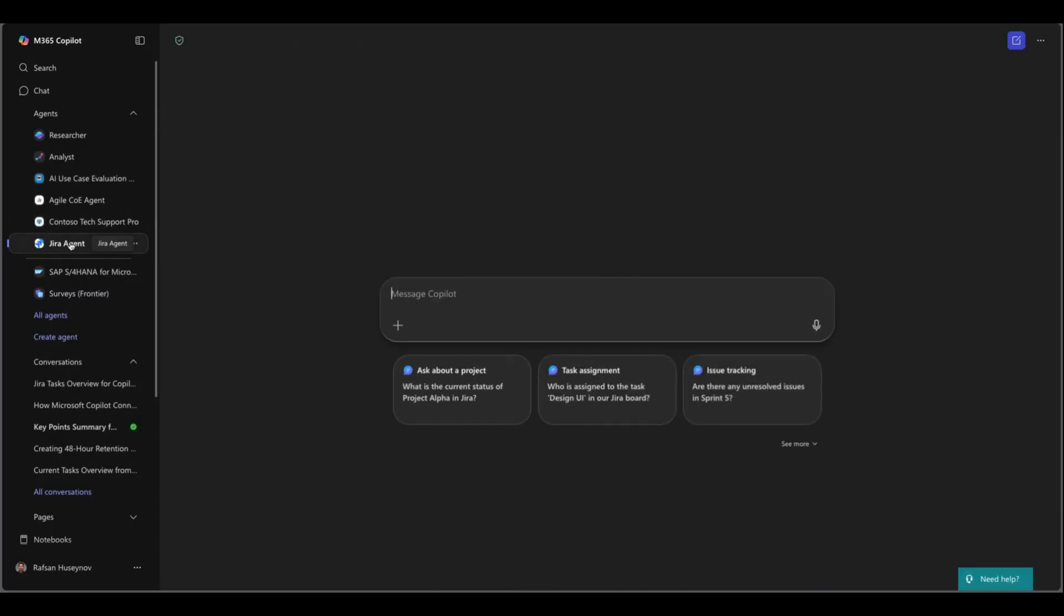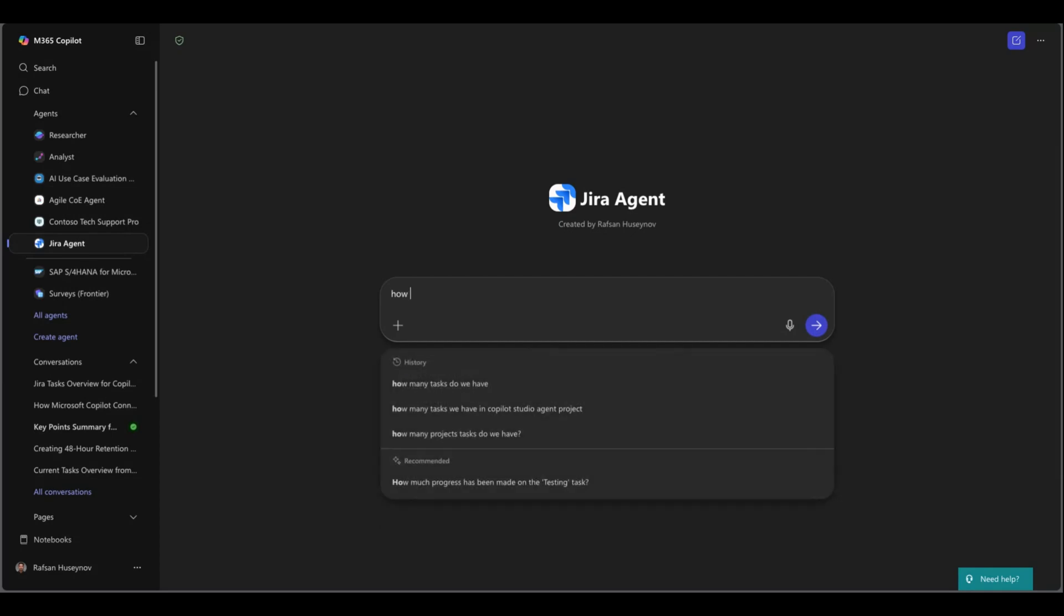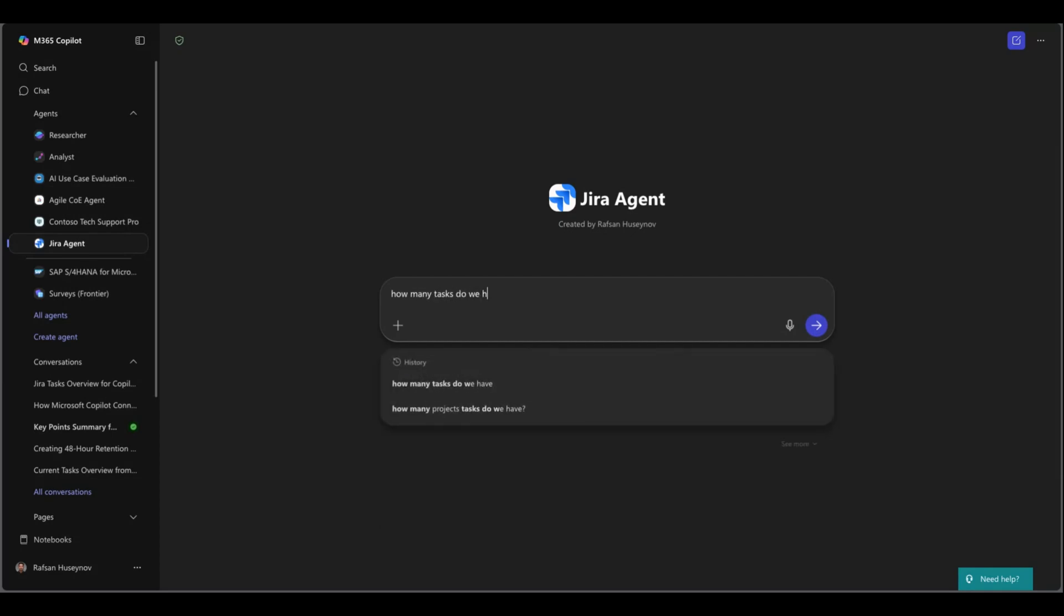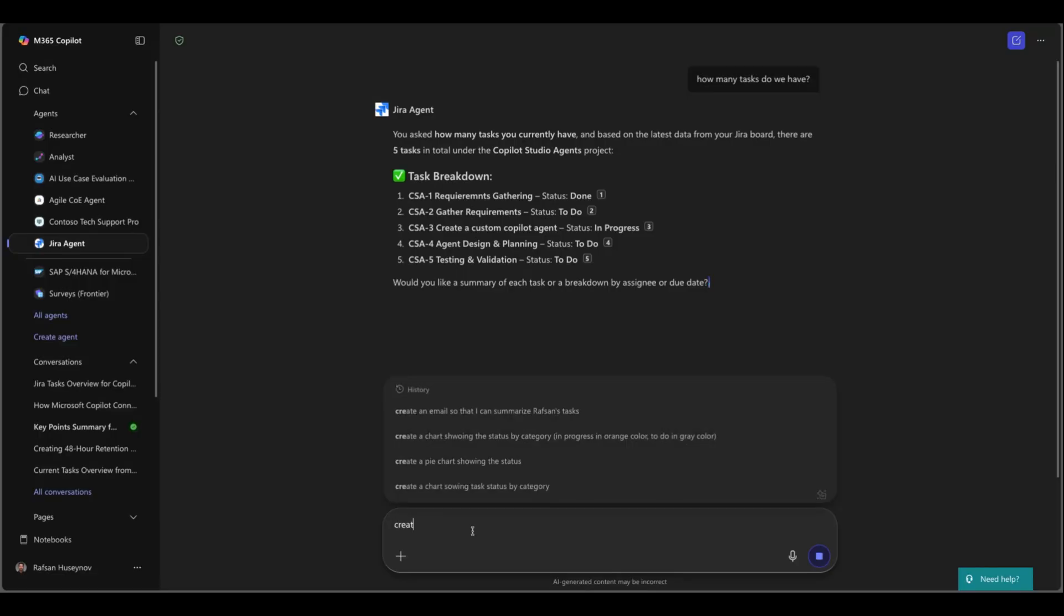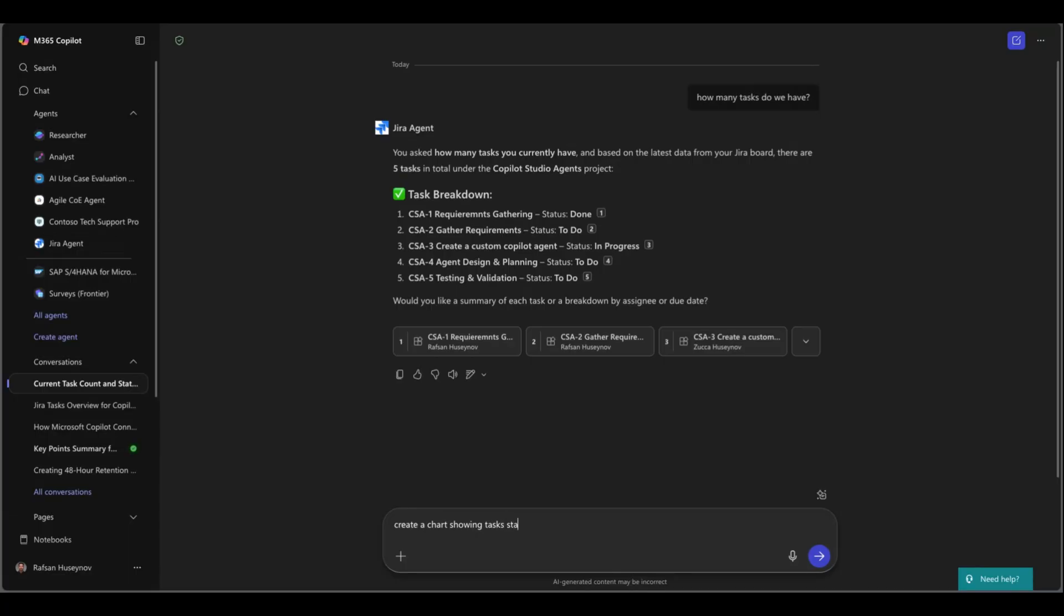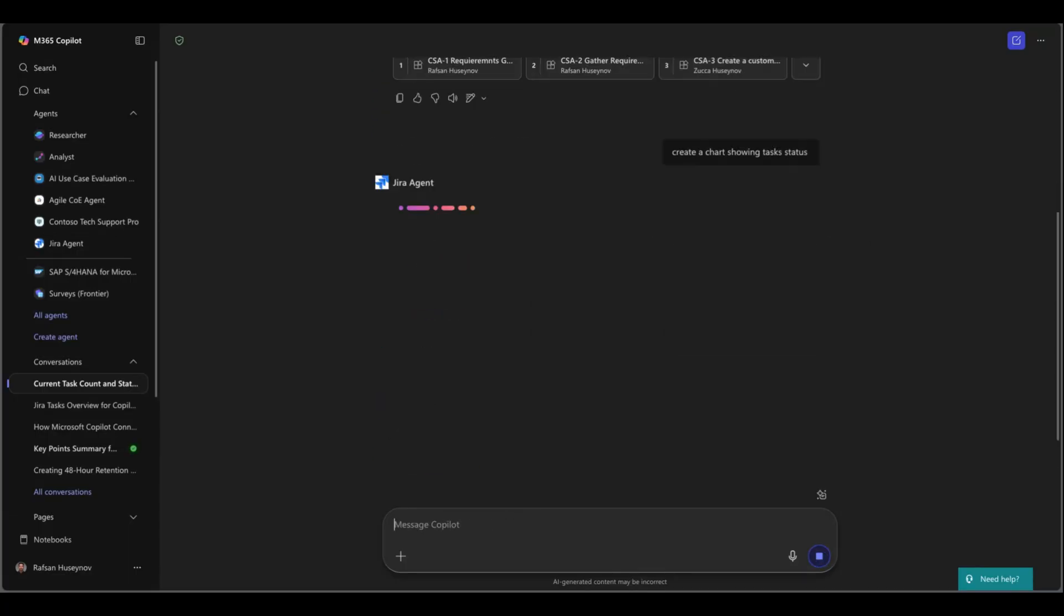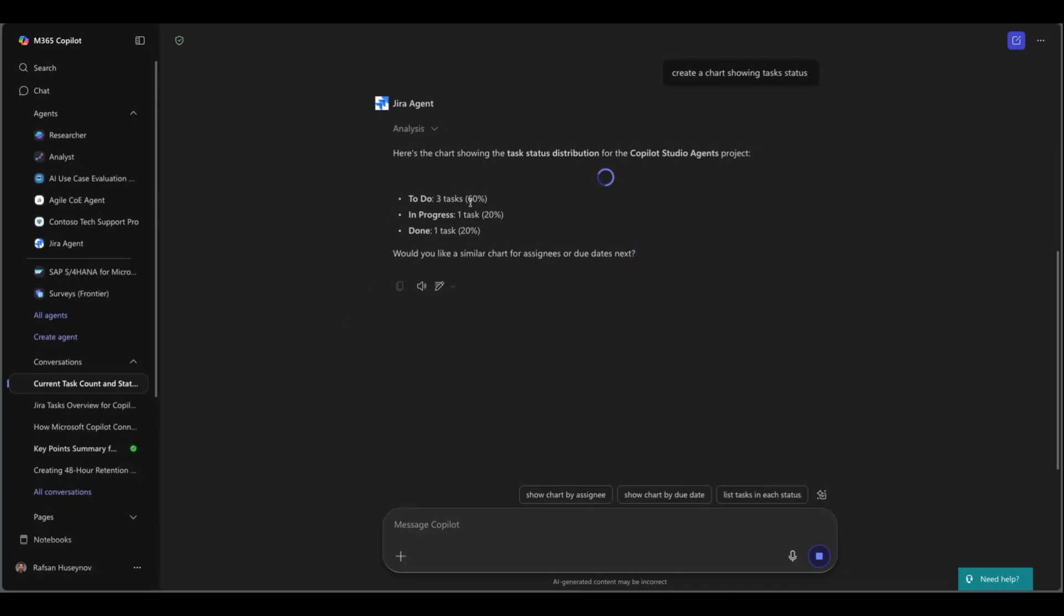I can just ask how many tasks do we have. Excellent you can see it just created. Now I can ask create a chart showing task status.